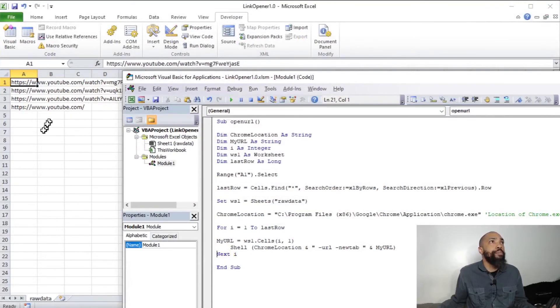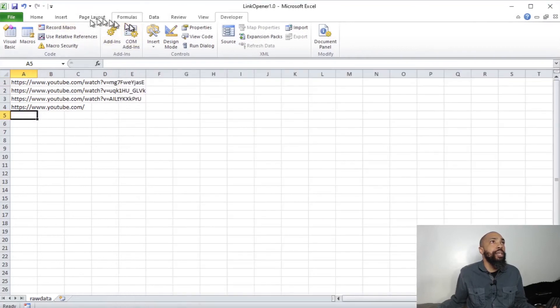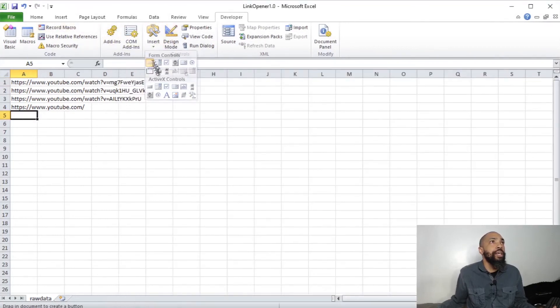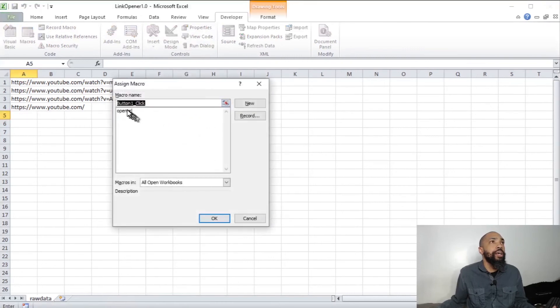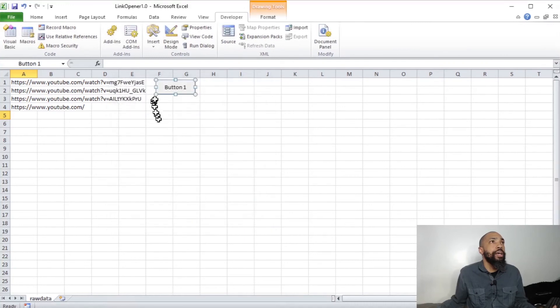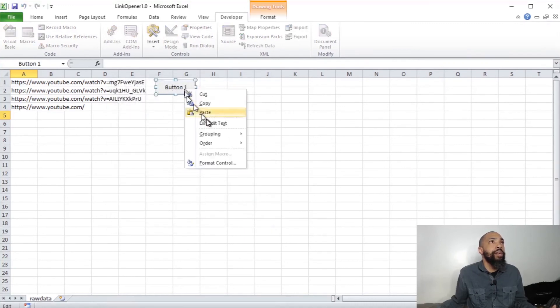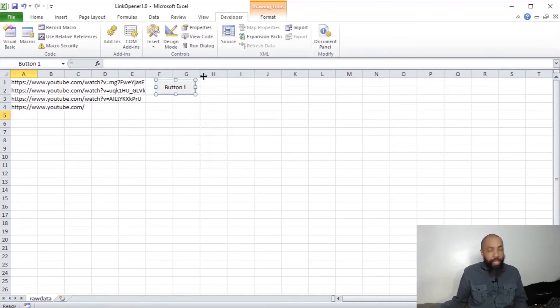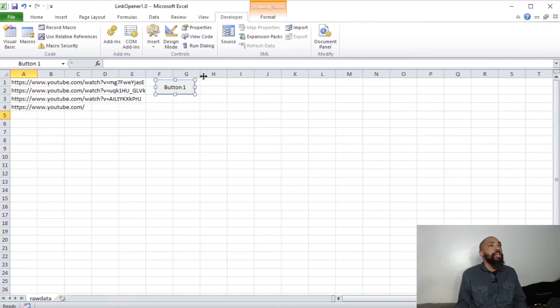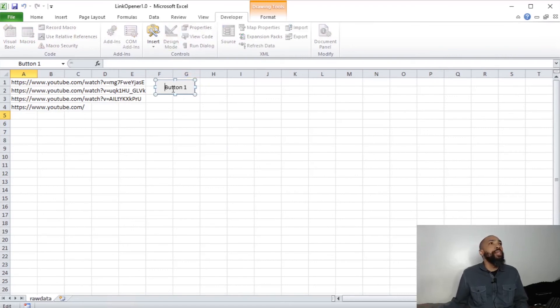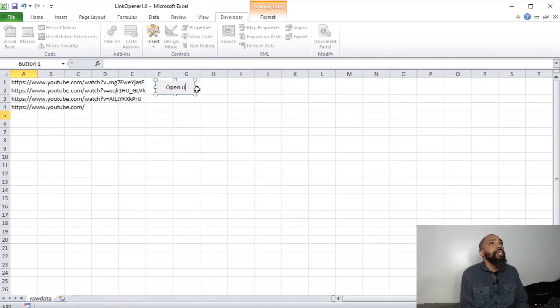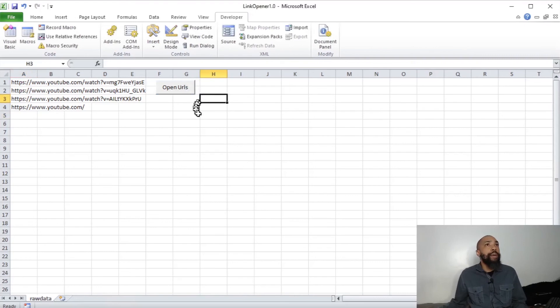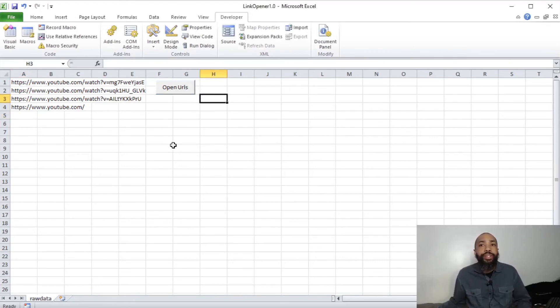I'm going to add a button. And I'm going to name this button. I'm going to edit the text. We're going to say open URLs. And what will happen is when I click that, it's going to run this code really quick and open the URLs. So let's get with it.